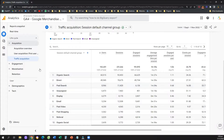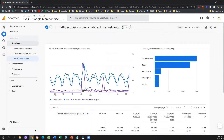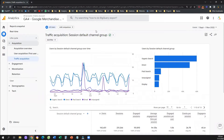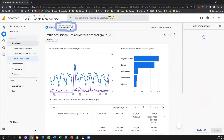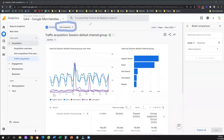How can we set them up? In any report, you need to scroll up, and once you scroll up, you're going to see this button that says Add Comparison. Super easy to understand — all we have to do is click on Add a Comparison.